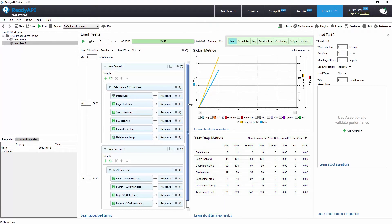In the top right side, LoadUI has several tabs for expanding our load tests. Let's cover the most common sections.